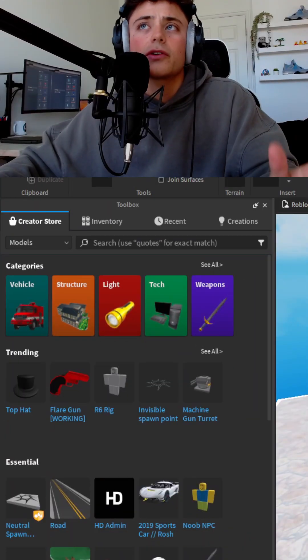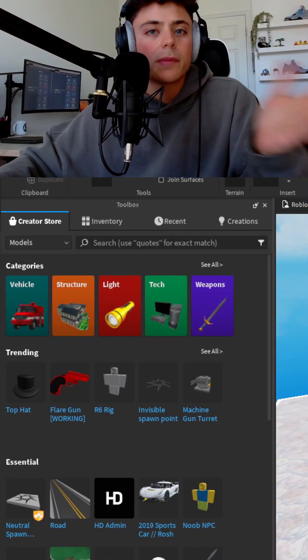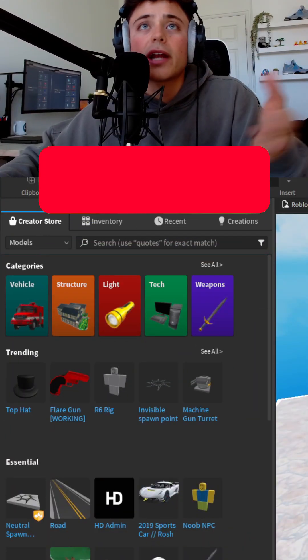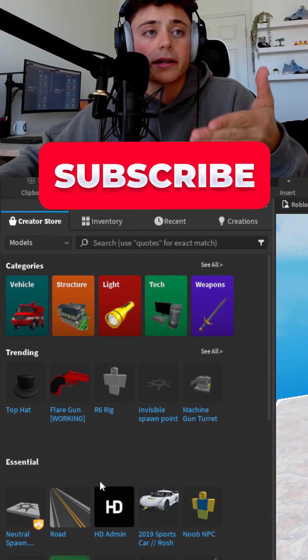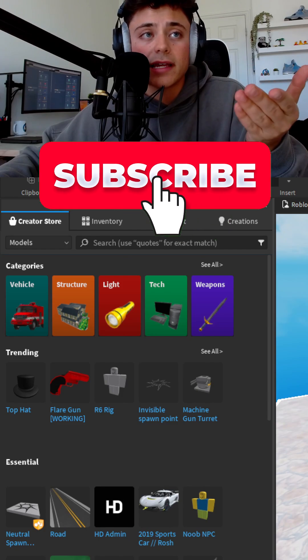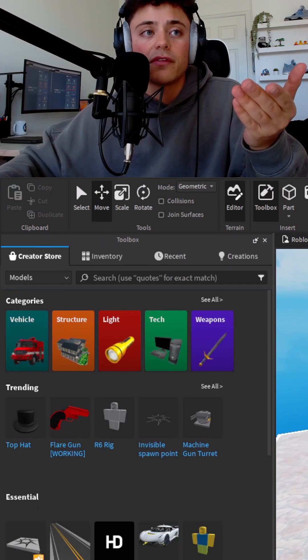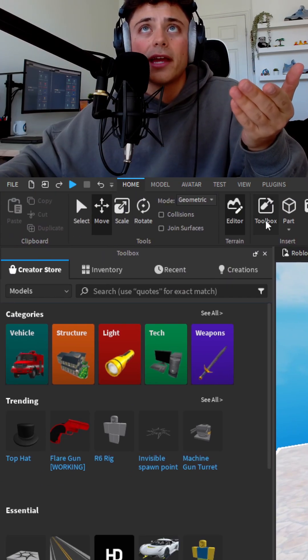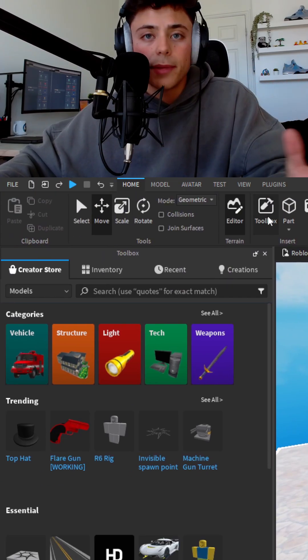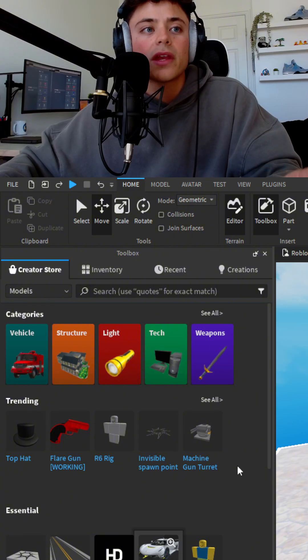Alright, so first things first, you're just going to open up your studio and you're going to head to the toolbox. If you don't know where that is, it's very simple to find. You can just find it right up here on the homepage. Just this little button right here.